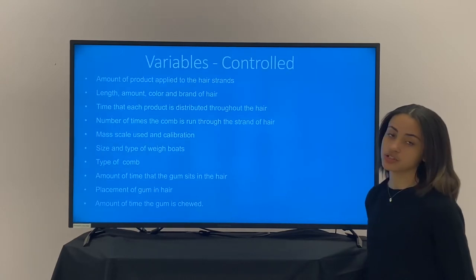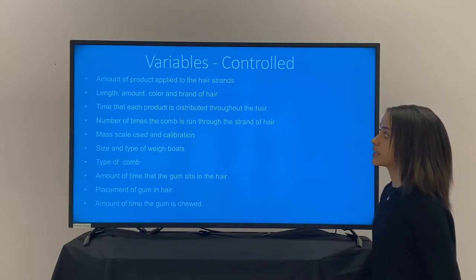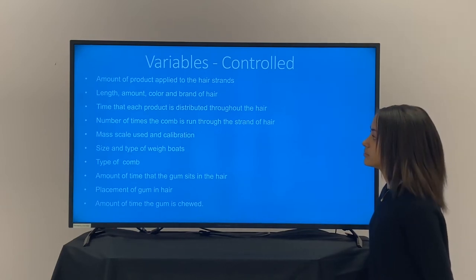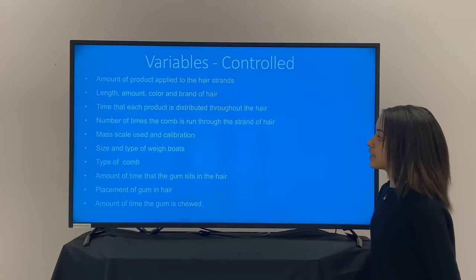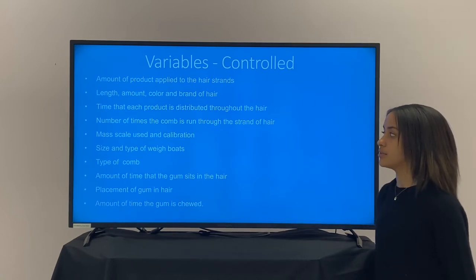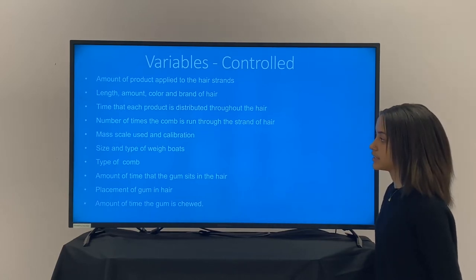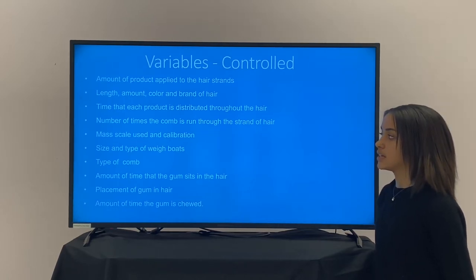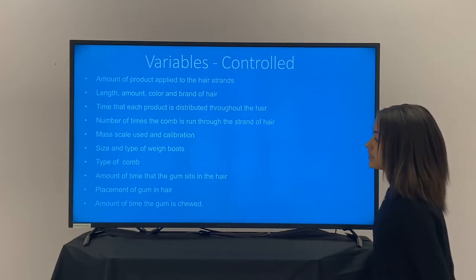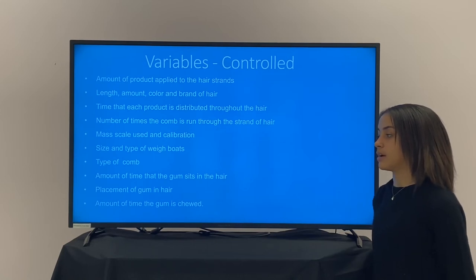I wanted to control as many variables as possible, including the amount of product applied to the hair strands, the length, amount, and color of the hair strands, the time each product is distributed throughout the hair, the number of times the comb is run through the hair strand, the mass scale used and calibration, size and type of weigh boats, the type of comb, the amount of time the gum sits in the hair, placement of gum in hair, and the amount of gum chewed.